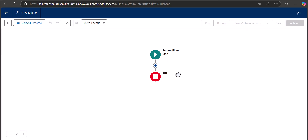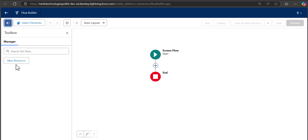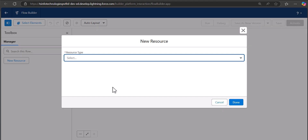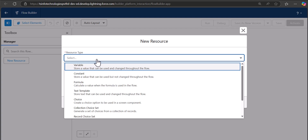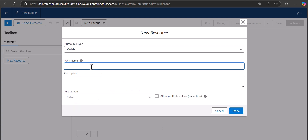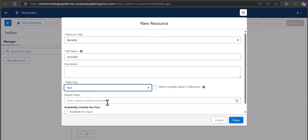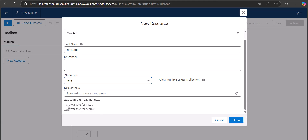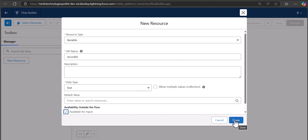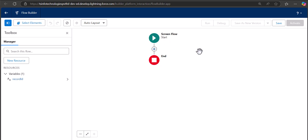We are now in the Flow Builder. To get the current record ID, we first need to define a variable. Click the toggle icon on the left-hand side and click New Resource. Set the resource type to Variable, enter the API name as 'recordId' — make sure to use exactly this name — and set the data type to Text, since the record ID is a string. Do not check 'Allow Multiple Values', and make sure to check 'Available for Input'. Then click Done.